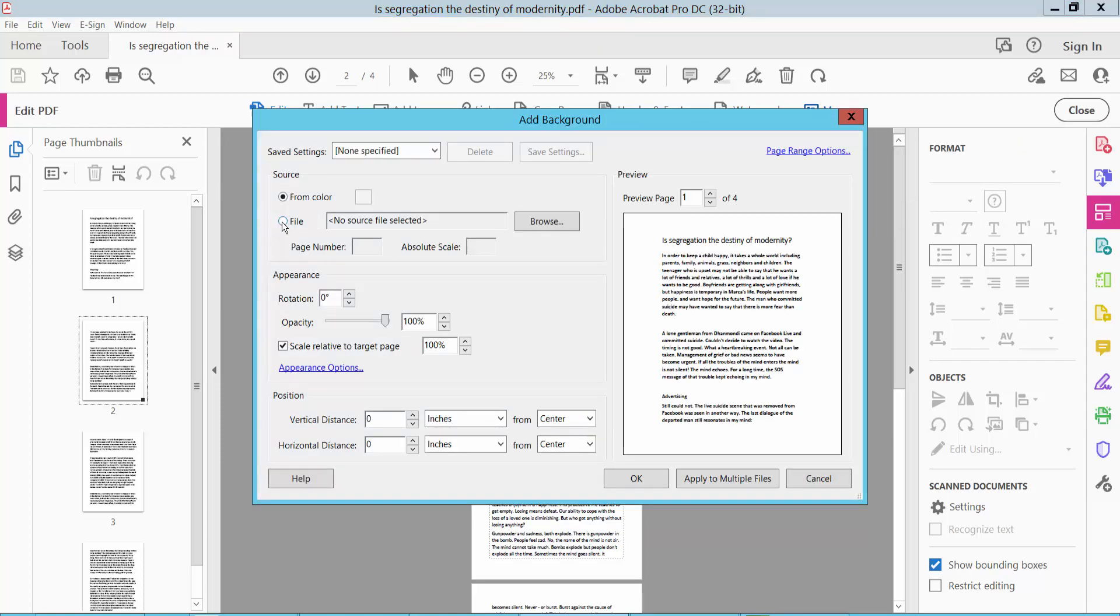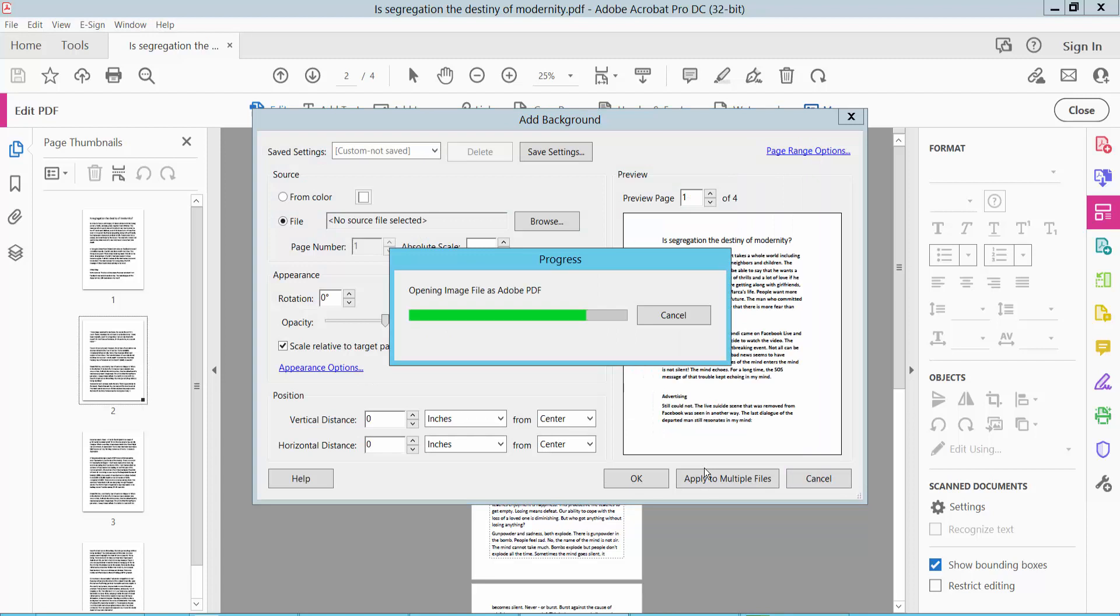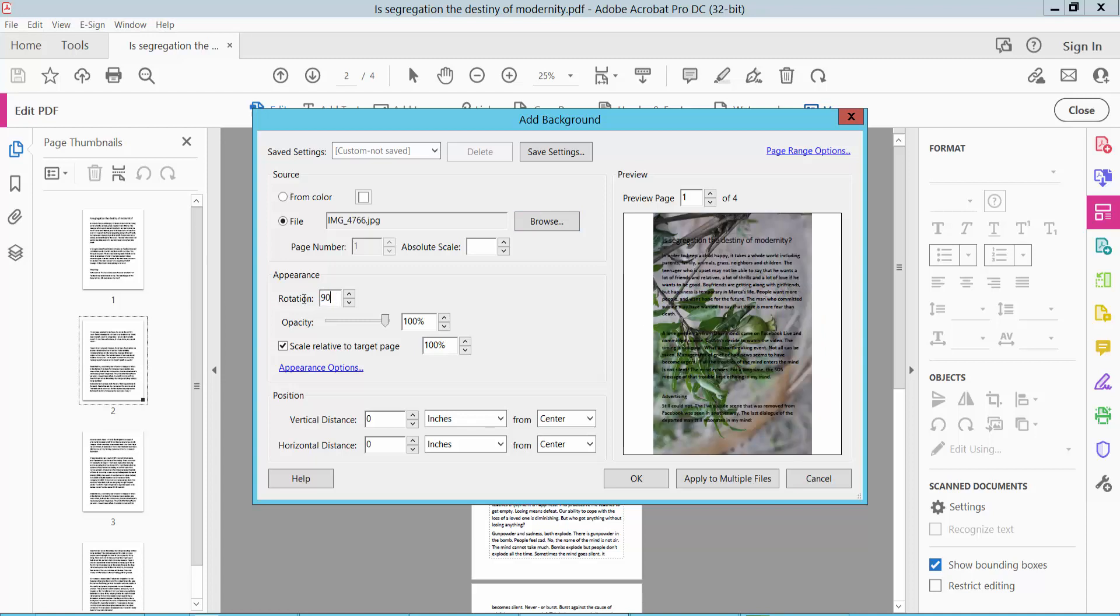Here, select File and upload your background image or logo. Upload your background image. I will rotate my background image by clicking here. You can also change the background image opacity.